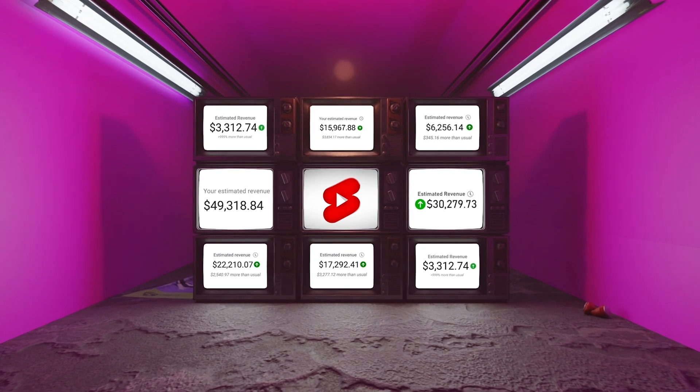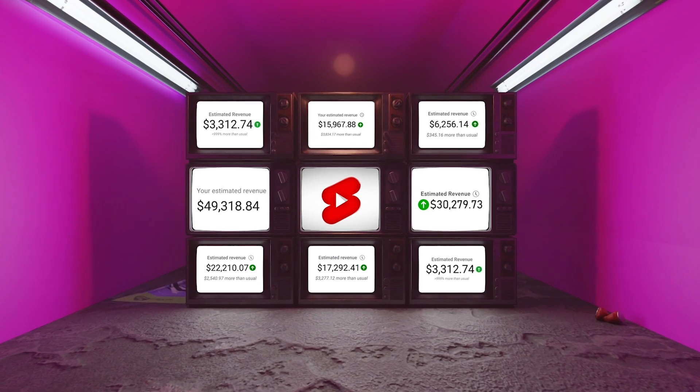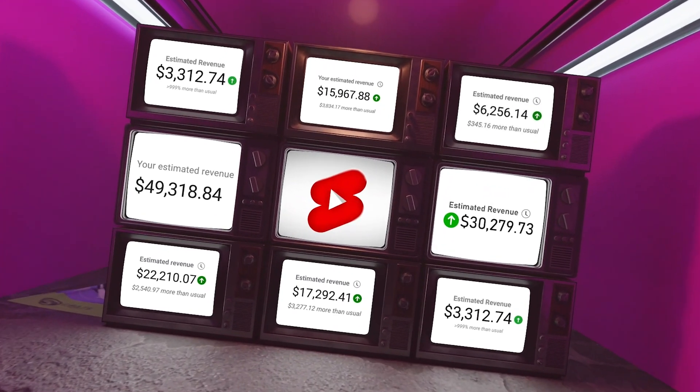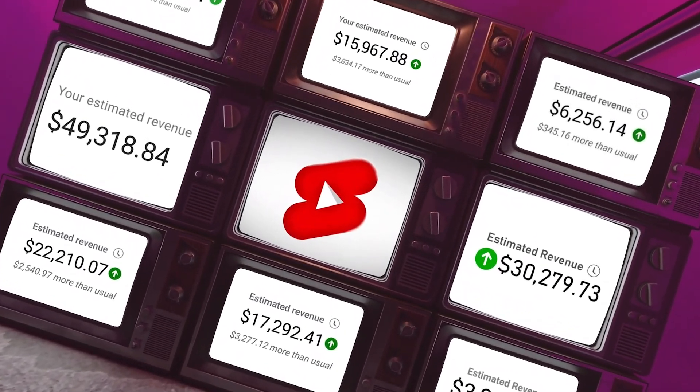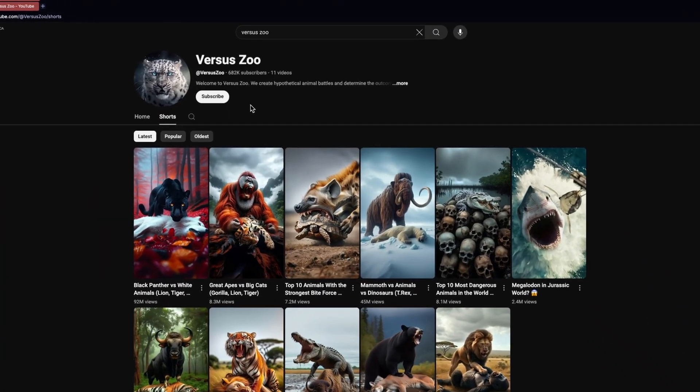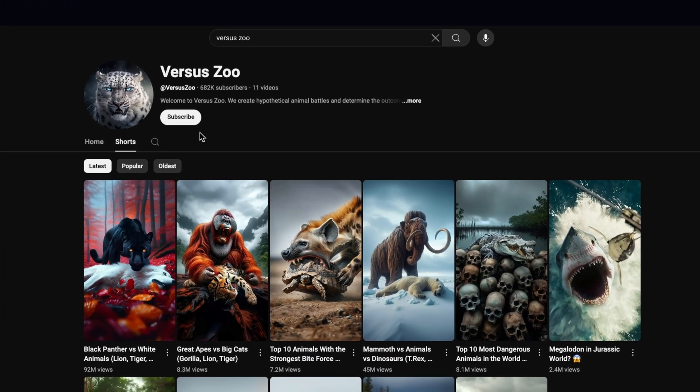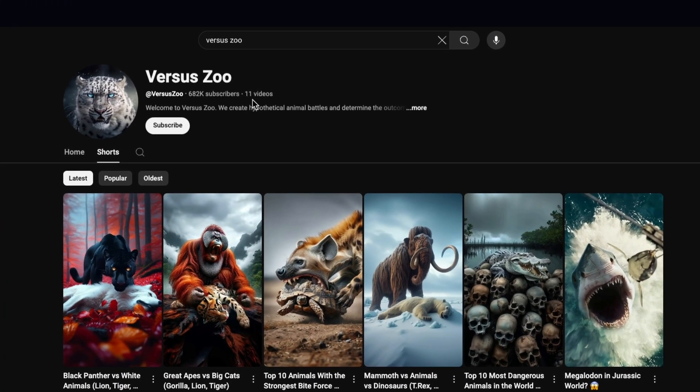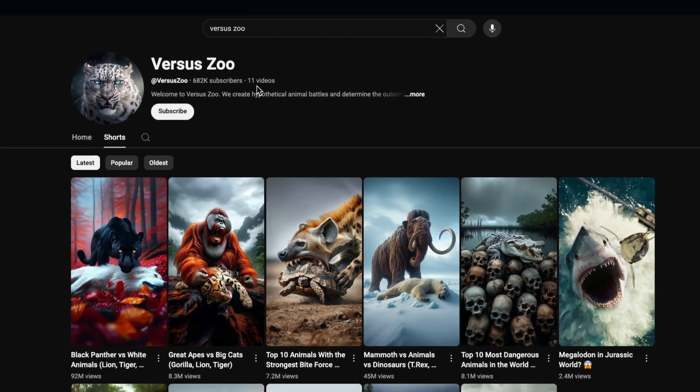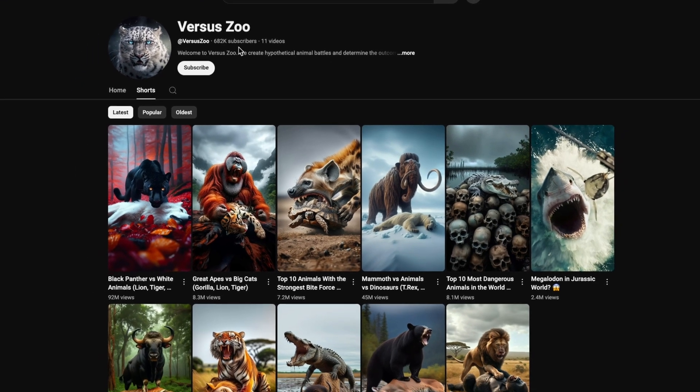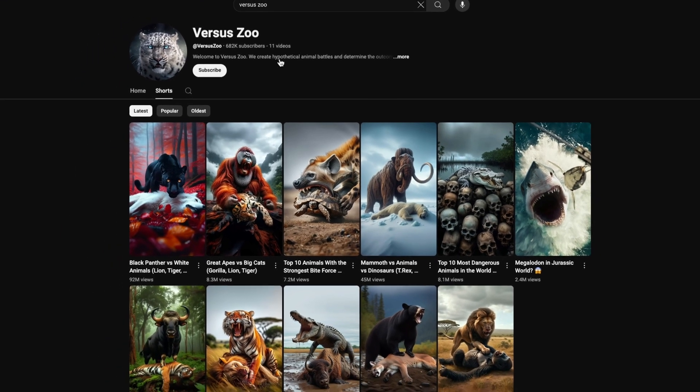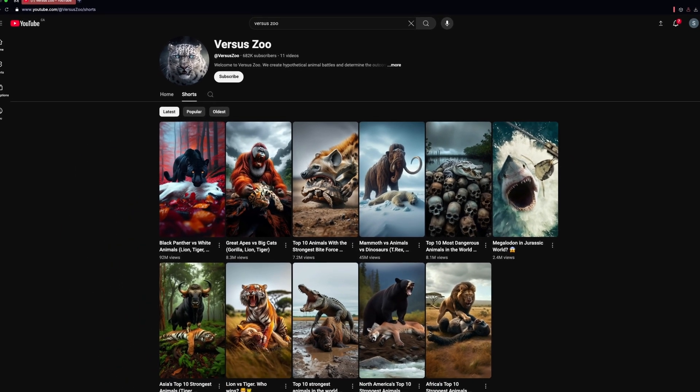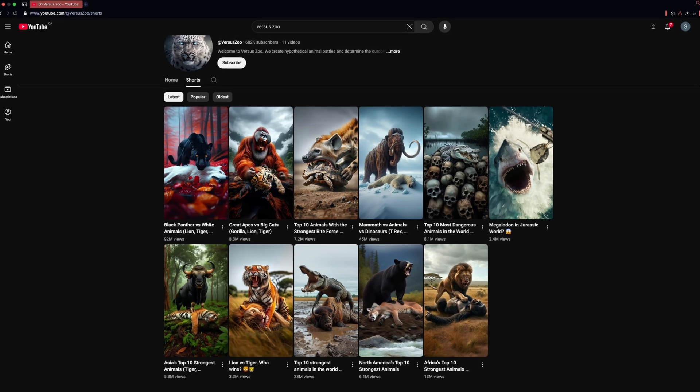There are a number of channels making a ton of money with YouTube Shorts, racking up millions of views and revenue without even showing their faces. Like, look at this Shorts channel, they get millions of views and revenue from just posting Shorts on YouTube. They consistently create viral concepts and high-retention Shorts that keep viewers hooked. But how are they doing it?